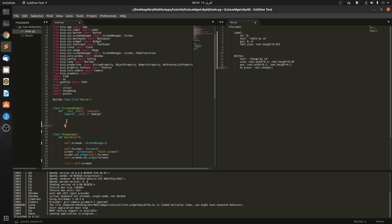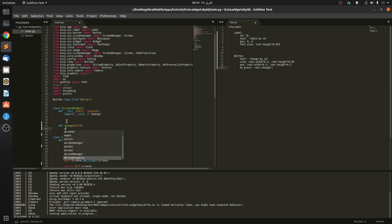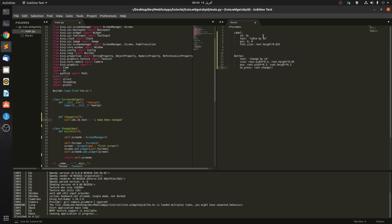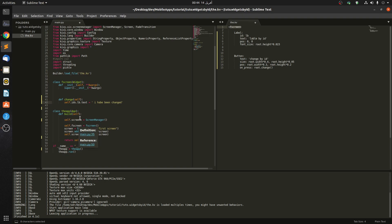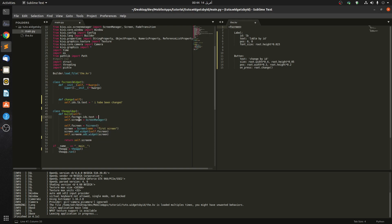When we come here to the FScreen, we're going to define our function: def change(self). So I want to change the label by its ID, so just say self.ids.lb.text equals 'I have been changed'. One thing you must take into consideration: this ID belongs to this screen, so it belongs to this class. If we want to change it in another class we would do self.fscreen.ids.text equals whatever.